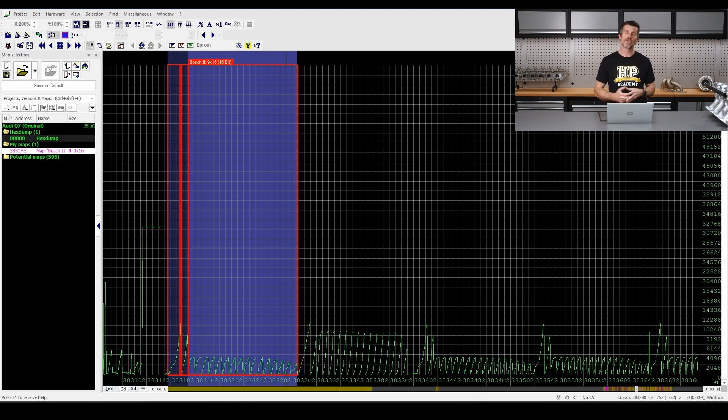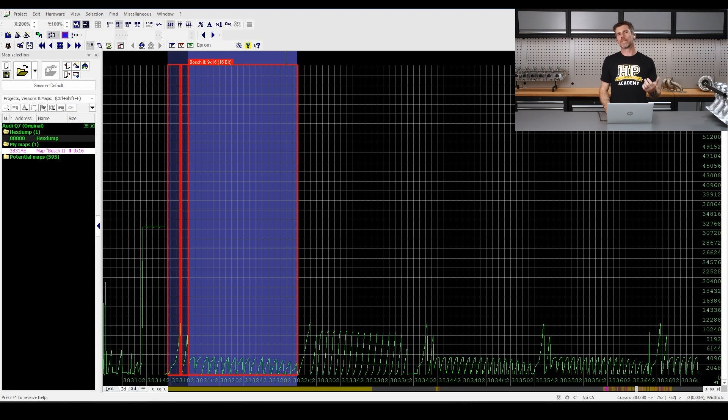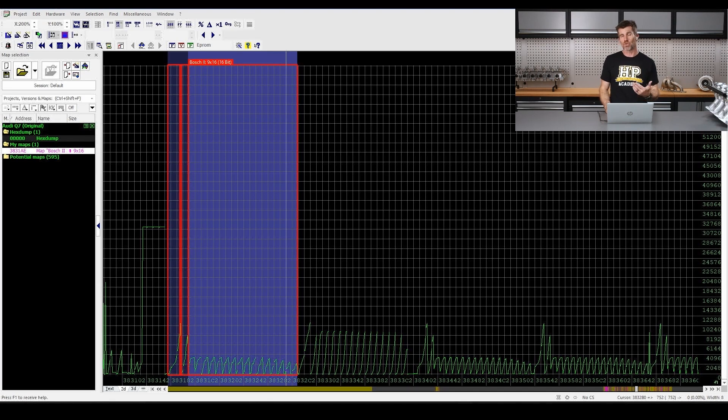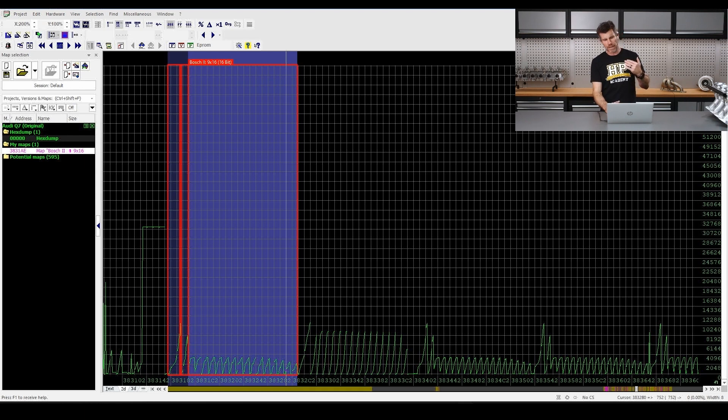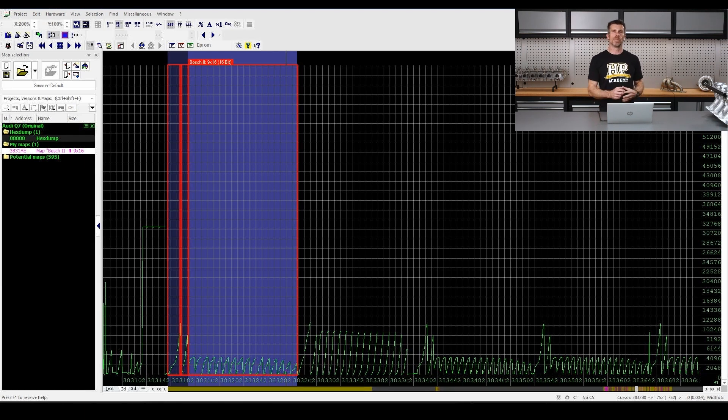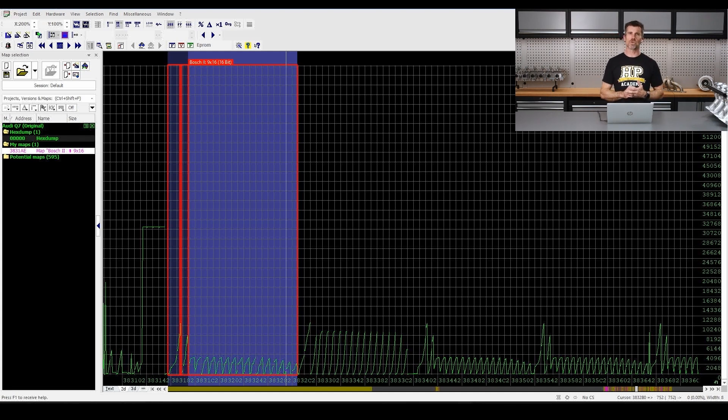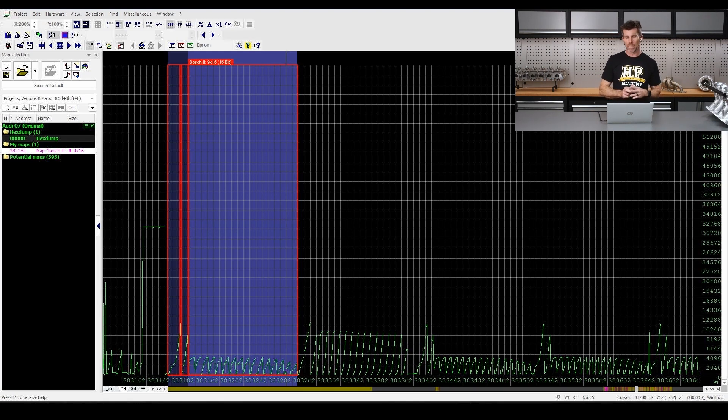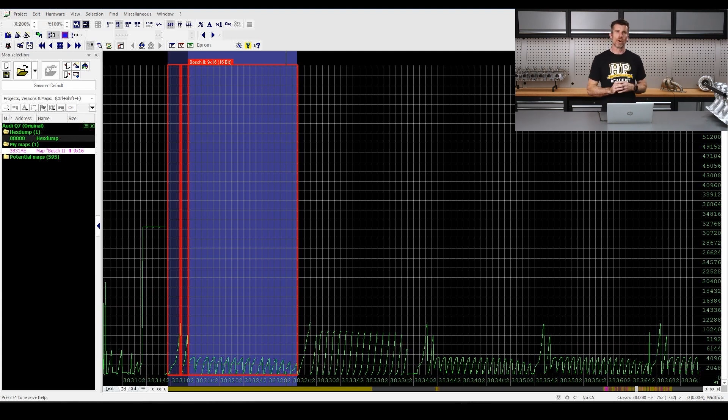These are going to be three dimensional tables. They're going to have RPM on the vertical axis, the Y axis. They're going to have throttle position or driver's pedal position, accelerator pedal position on the X axis. And then the Z axis or the map data is actually going to be requested torque. And with this particular controller, it's a Bosch EDC17. This is specifically in Newton meters.